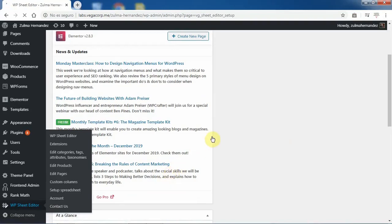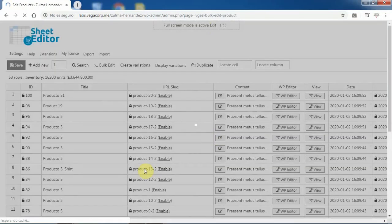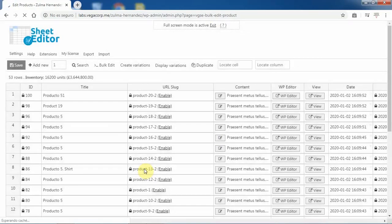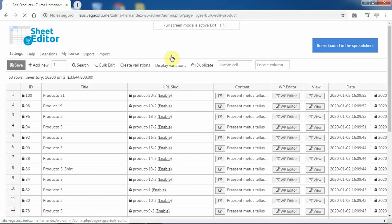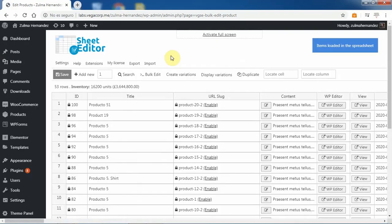If you try to turn your in-stock products into out-of-stock products manually in WooCommerce, you can spend a lot of time. But with this spreadsheet, you can do it in minutes or even seconds.